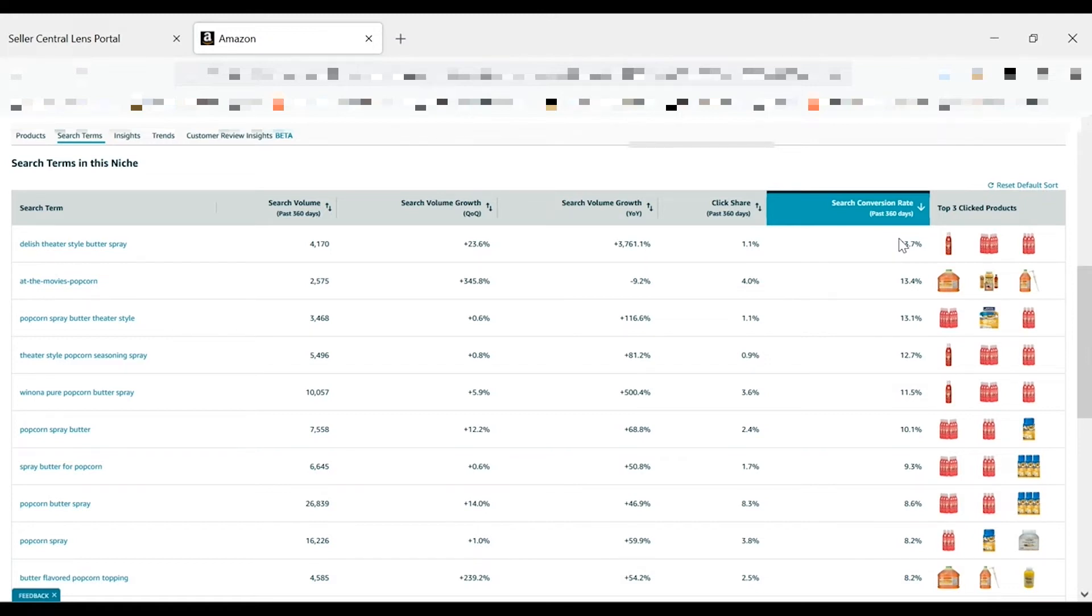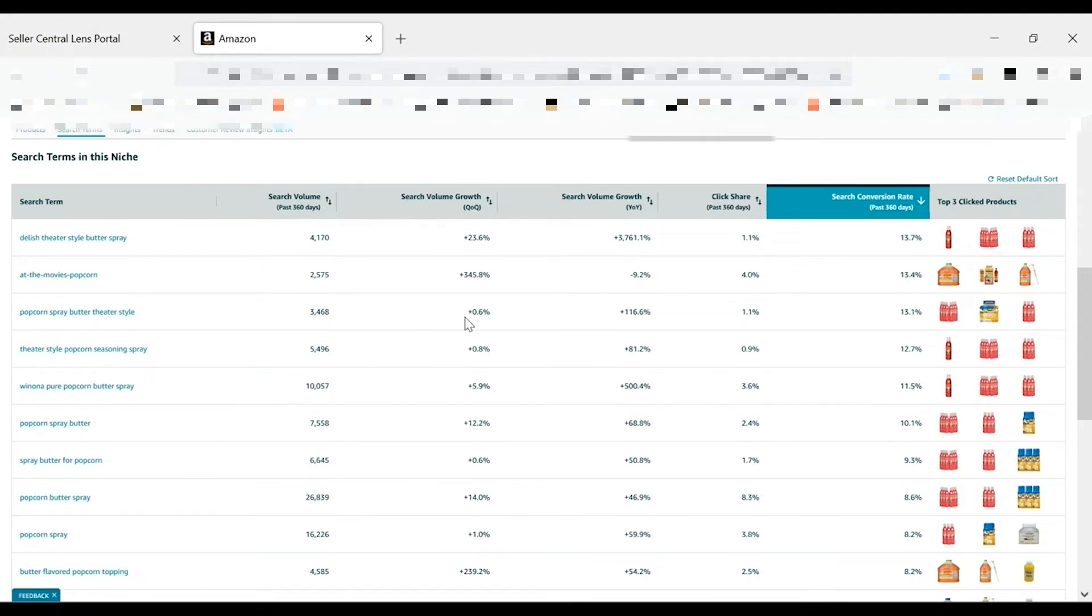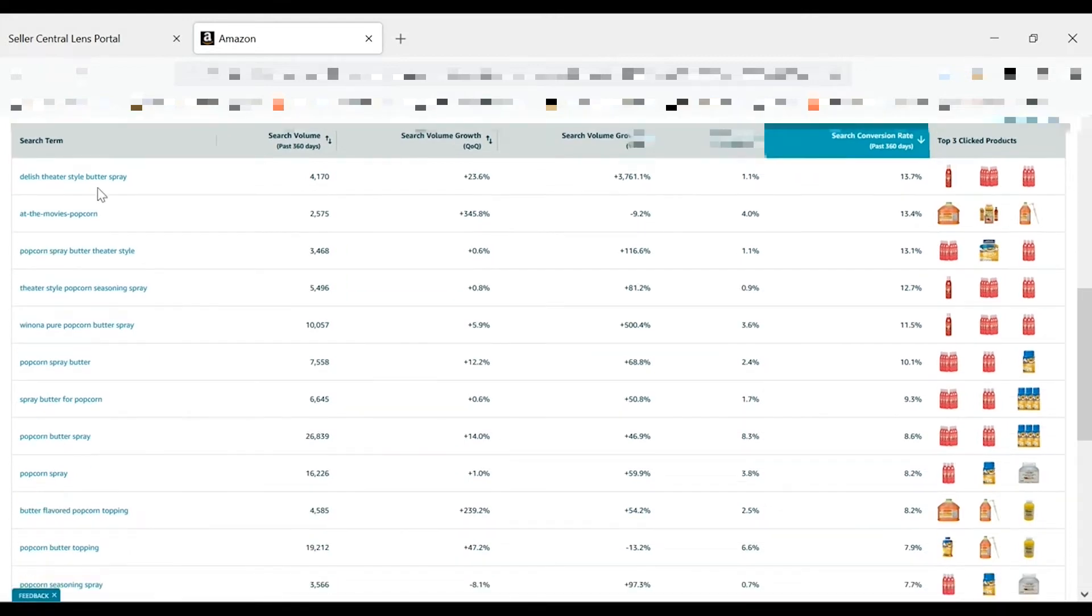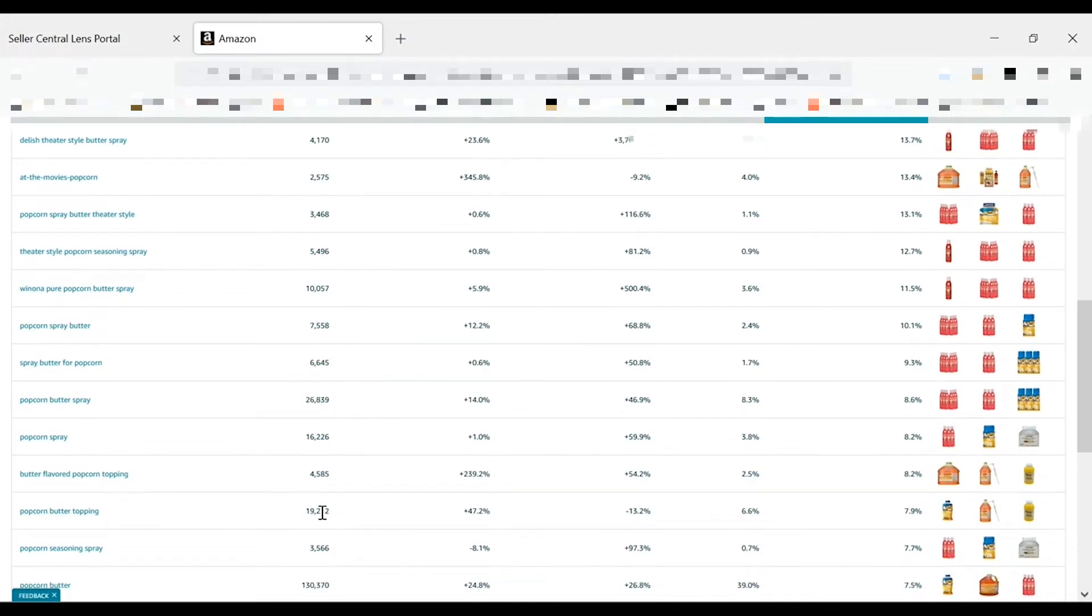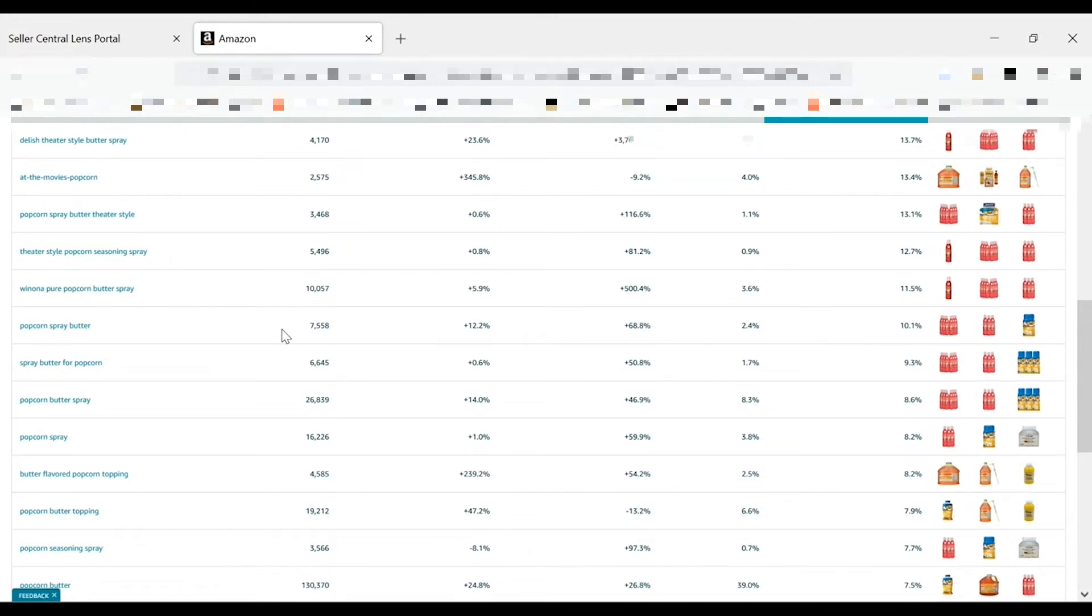Enter your selected search term in the search terms report section of brand analytics, and export the data and add up the total click share percentage and the total conversion share percentage for the top three products to find the overall competition for a search term. Adding these high conversion, low competition search terms to your ad campaigns and product listings can help you optimize for how customers are searching for products like yours. You can find inspiration for search terms in the search terms tab of a relevant niche. Look for relevant terms with high search volume and high conversion rate to identify terms with high customer demand. For example, here we can see that butter spray is clearly important to customers.